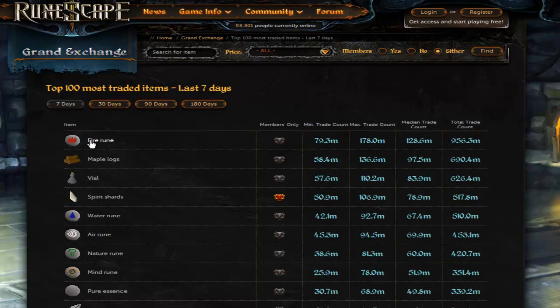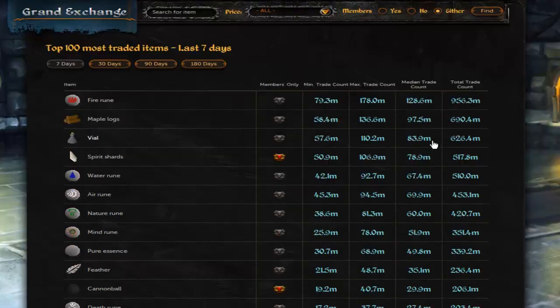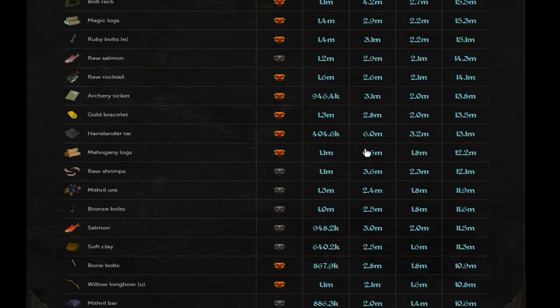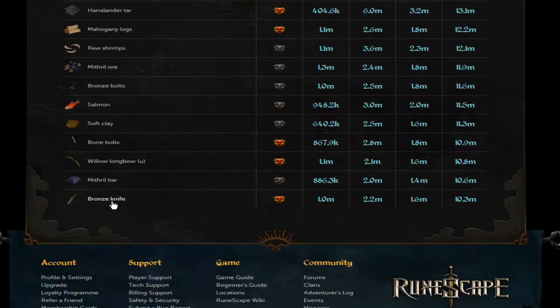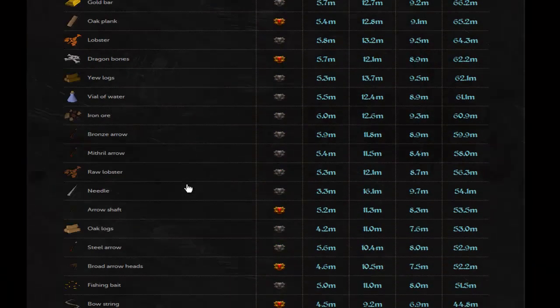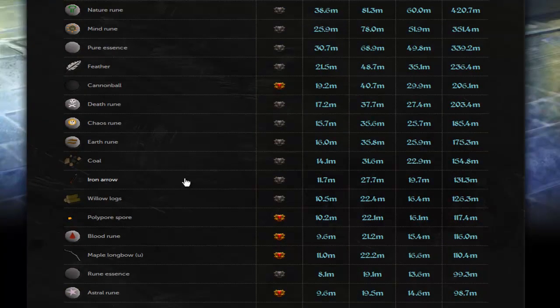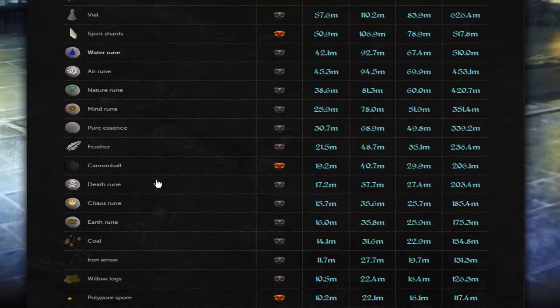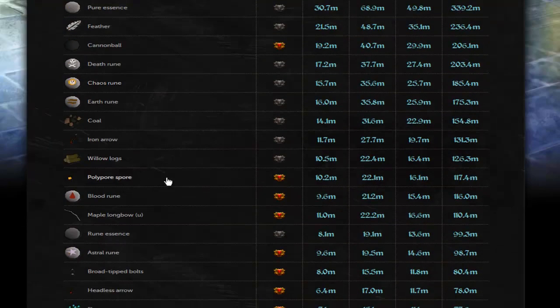For example, fire runes have sold 956 million in the last seven days. Even the least traded of the 100 — bronze knives — have still sold 10.3 million. So any item within this list is obviously going to have great supply, great demand, and it will be flippable. If you're not sure which to do, you can find out the margin by instantly buying it and instantly selling it to find the profit. Let's go do that now.